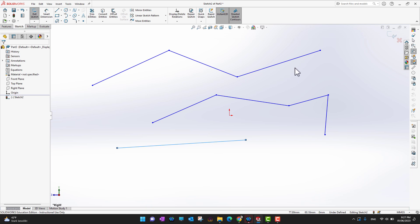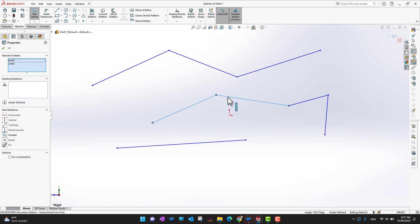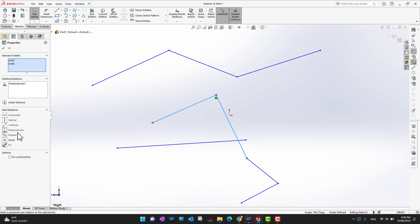If you want to add relations between segments, select one segment, then hold Ctrl on your keyboard and select another segment. A pop-up appears where you can add different kinds of relations — you can make them horizontal, perpendicular, collinear, parallel, equal, or fix them at some point. For example, to make two segments perpendicular, select Perpendicular in the feature manager.